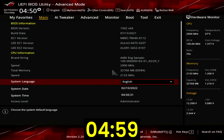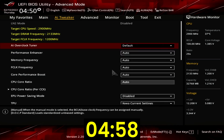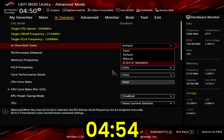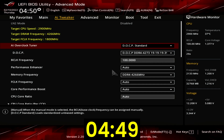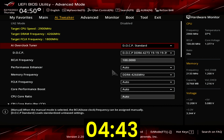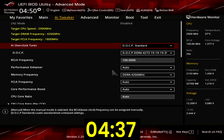When you've entered the BIOS, go to the AI Tweaker menu. Set AI Overclock Tuner to DOCP Standard. This ASUS technology allows us to run the memory at its XMP rated specification. While our memory kit is rated at DDR4-4266, I will run it at DDR4-3600 with the Fabric Clock in sync at 1,800 MHz.